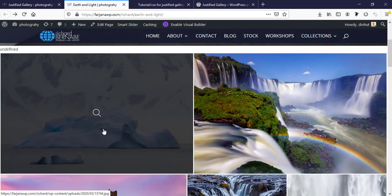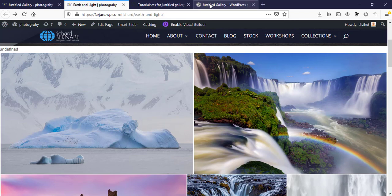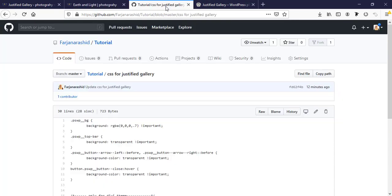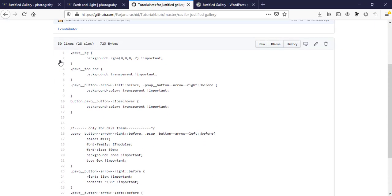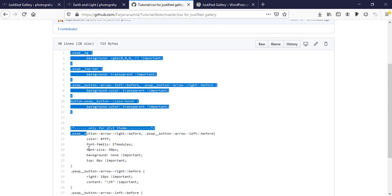Here I will do some customization using CSS. Here is some CSS I have already created. I'm just going to copy all the CSS.